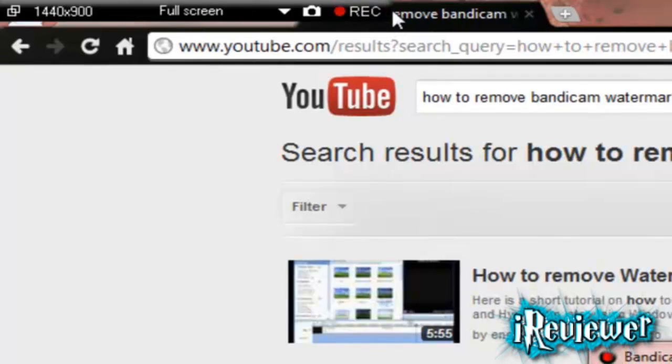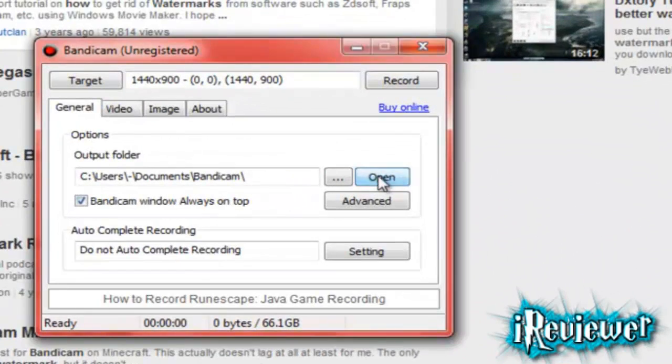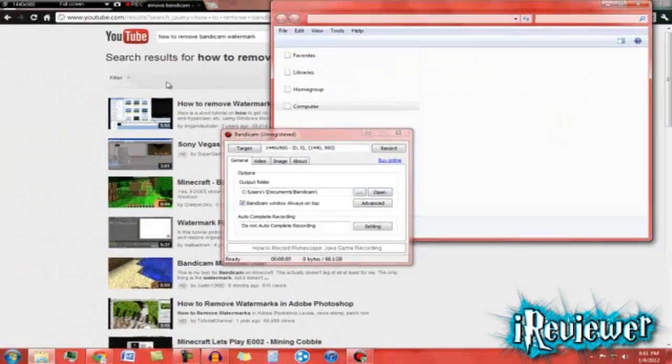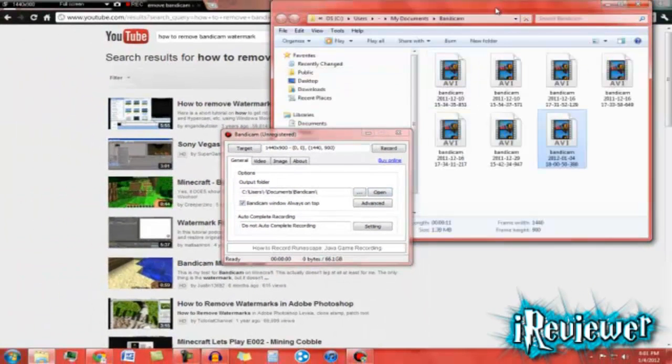Then click stop. And if you're a Bandicam user, open it, and if you're a Fraps user, just find your location.